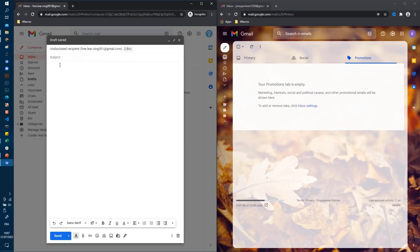Now I'll write a test subject and a test body — something like "Hi there, I'm free. Learning. Goodbye. Thank you." — and click the send button.